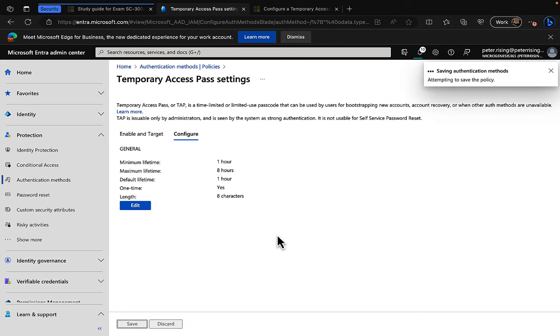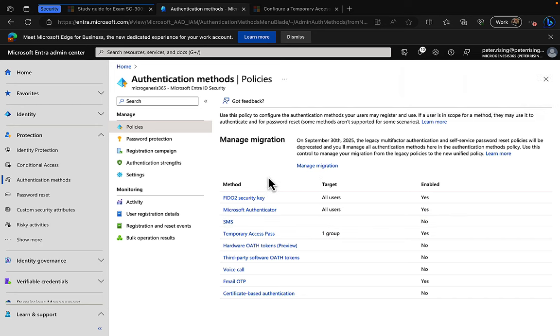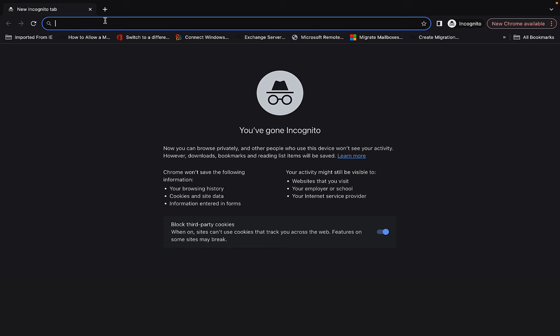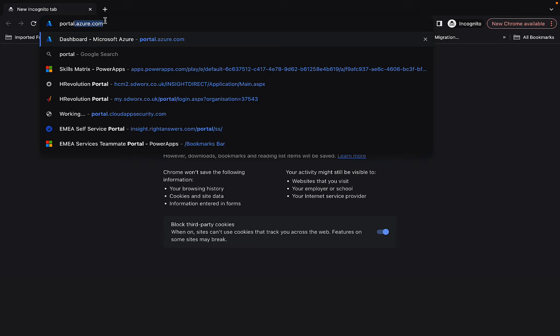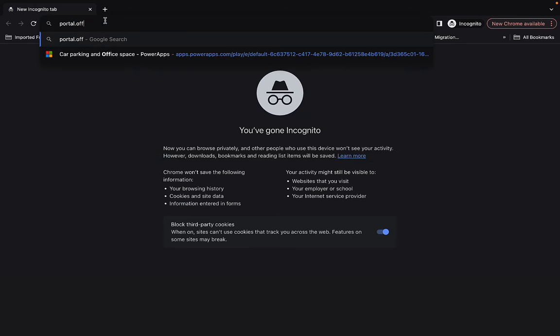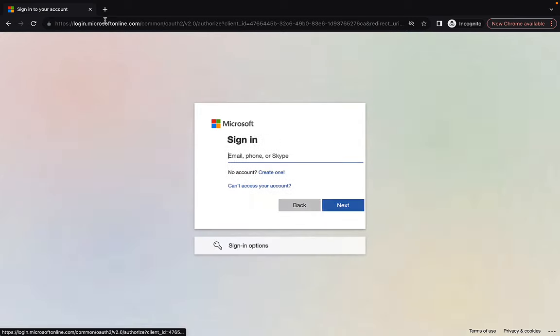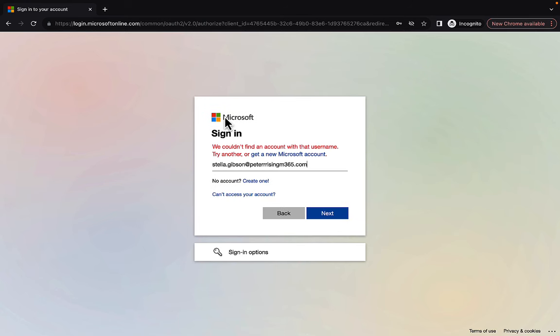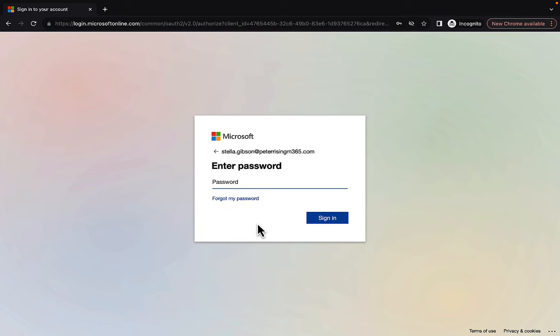Okay, let's see what that looks like in a user scenario. So I've got a user that I'm going to log in as called Stella Gibson. If we just go to portal.office.com and try and log in as Stella. Stella does have multi-factor authentication set up with number matching. So stella.gibson at peterrising m365.com. What have I done wrong? I've got one too many R's in there. There we go, correct that. Let's put in the password.